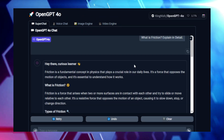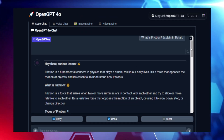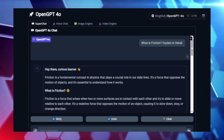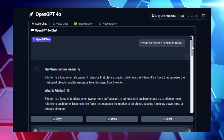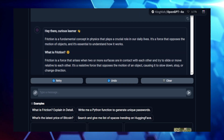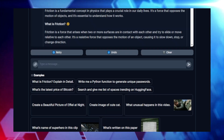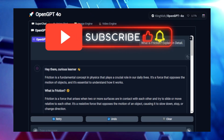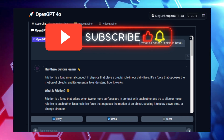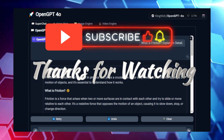And that wraps up our deep dive into this week's top trending Hugging Face projects. I hope you found these tools and innovations as exciting as I did. Be sure to check out the links in the description to explore these projects further. If you enjoyed this video, don't forget to hit the like button, subscribe for more weekly updates, and share your thoughts in the comments. Thanks for watching, and I'll see you in the next one.